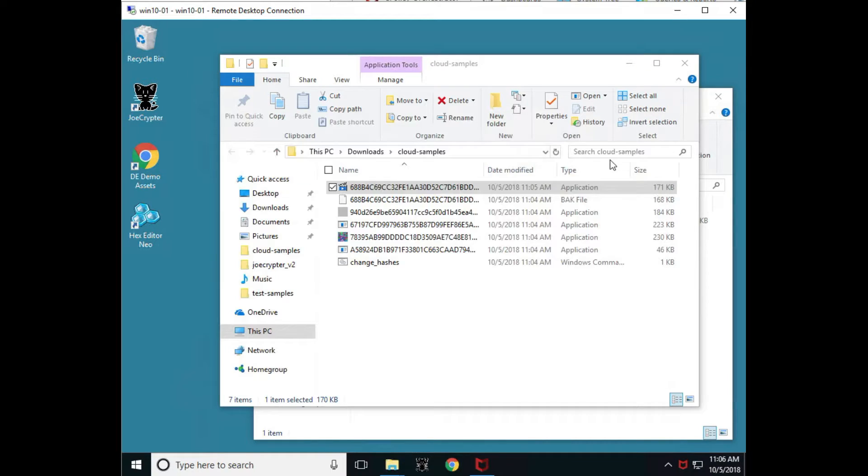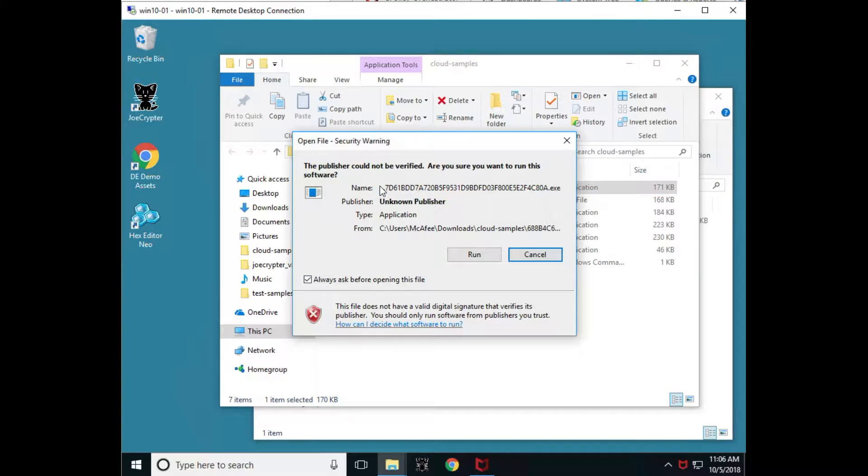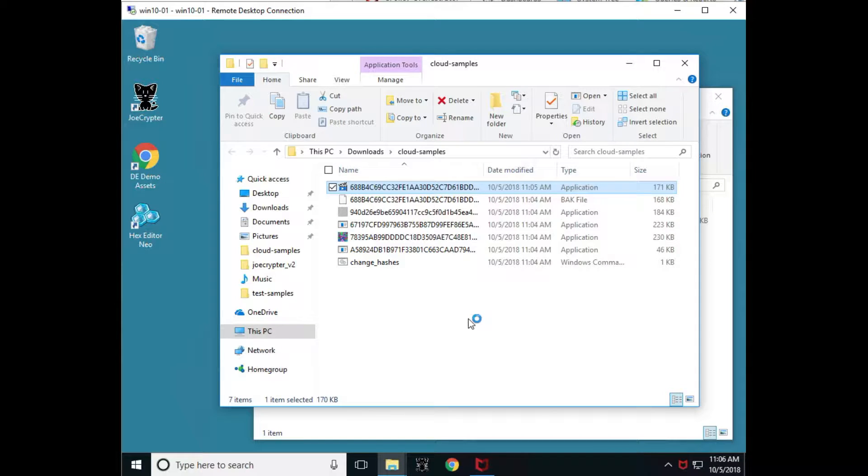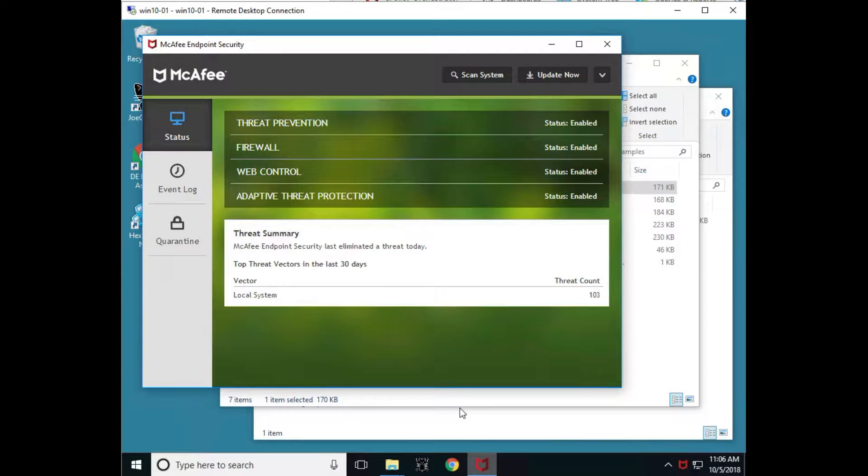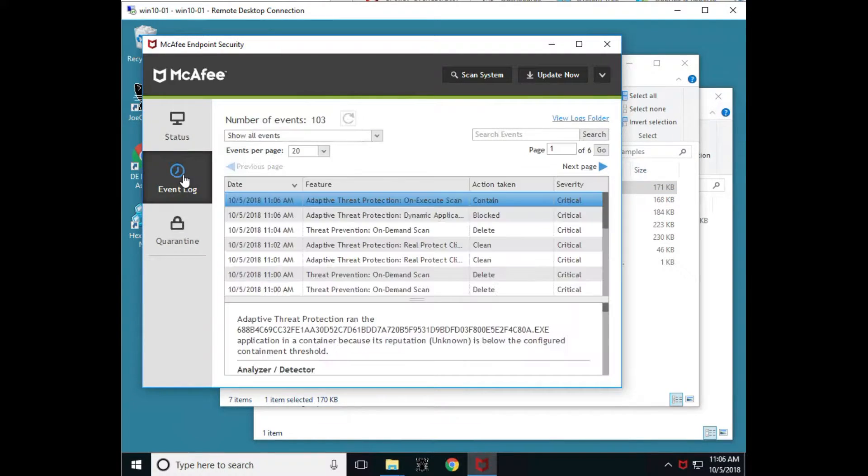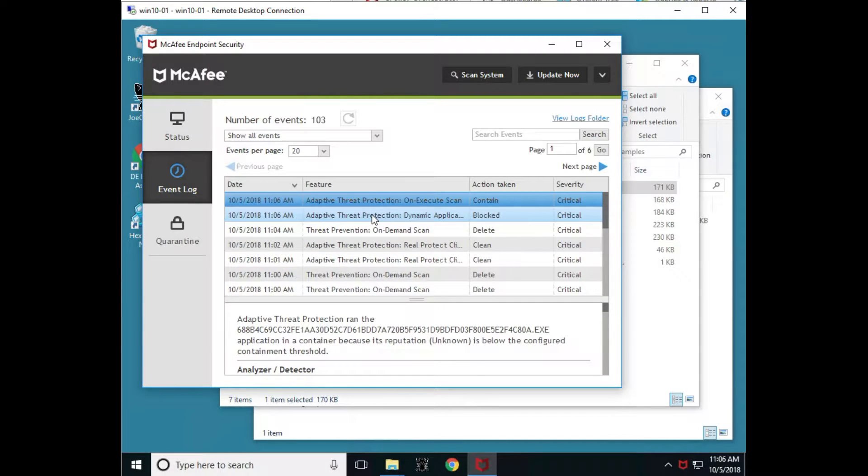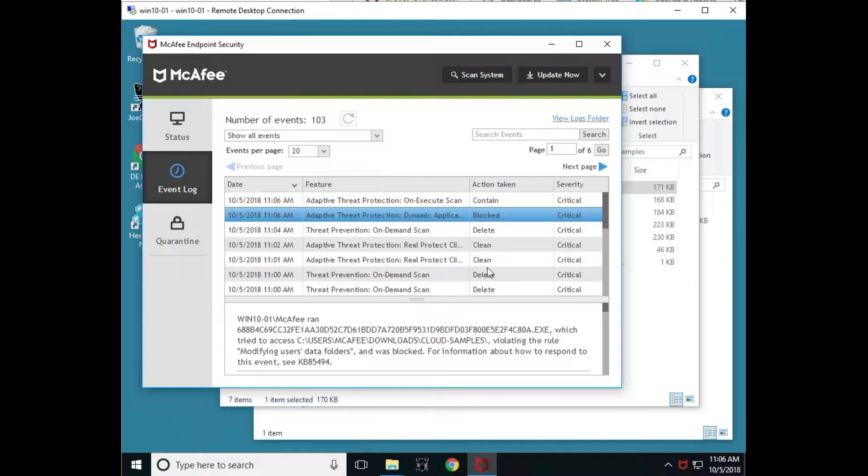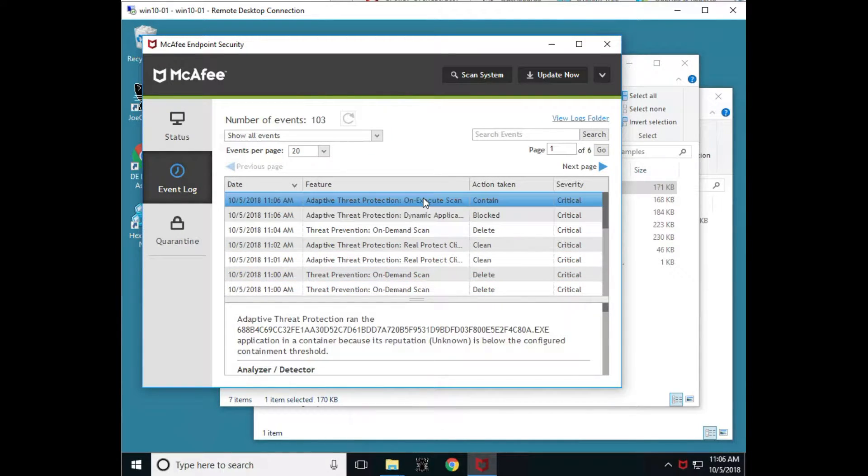From here, what we're going to do is we're going to run this file. So let's double click and run it. And it looks like it's definitely running. Let's go ahead and check our endpoint security window and look at our event log. If we notice what the time is, it's 11:06. And at 11:06, dynamic application containment caught it. It blocked it and it contained it.